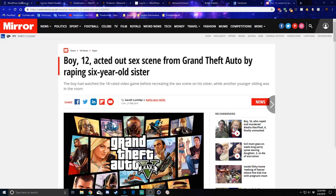A boy, Mark, 12-year-old here, acted out an assault scene from Grand Theft Auto by assaulting six-year-olds.